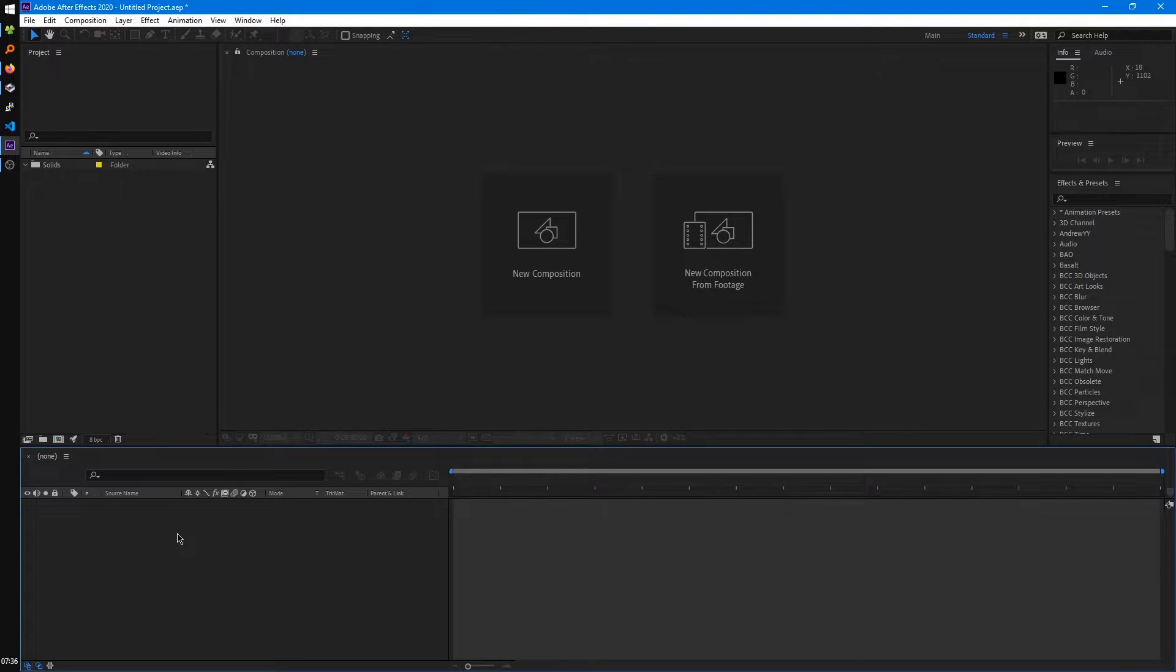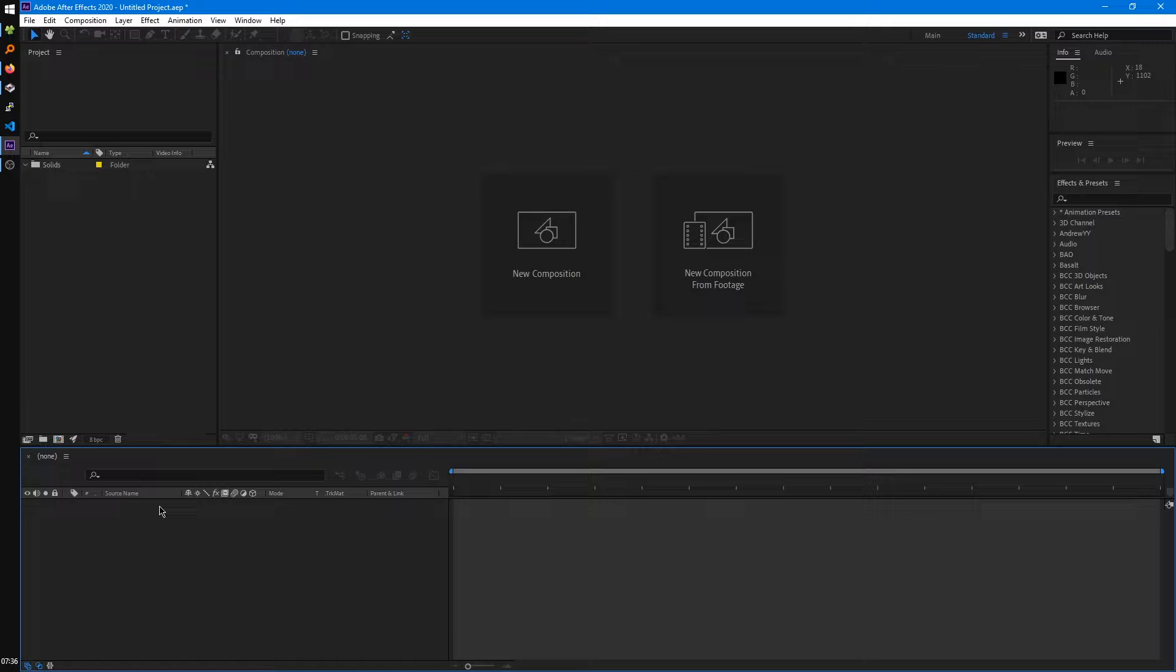Down here is your timeline, and this will be where all your video and audio tracks, or as they're called in After Effects layers, will be. We'll learn more about that later.